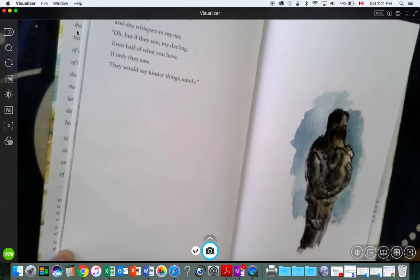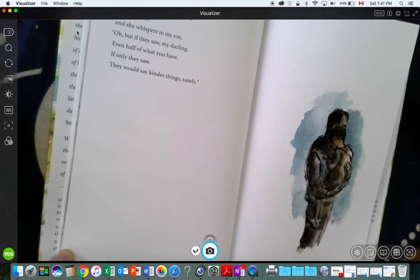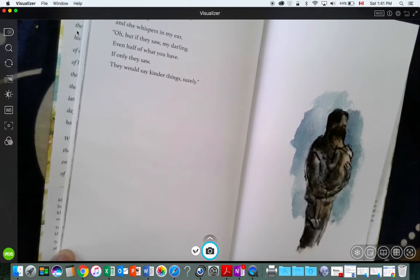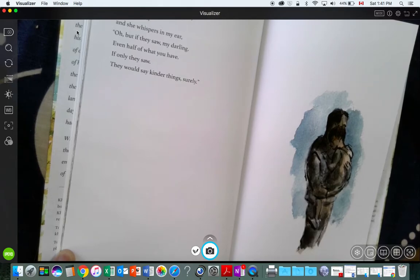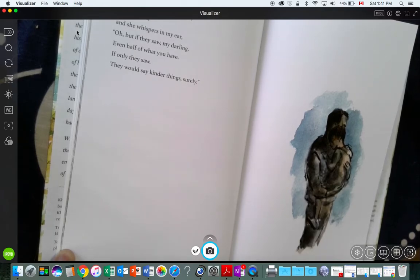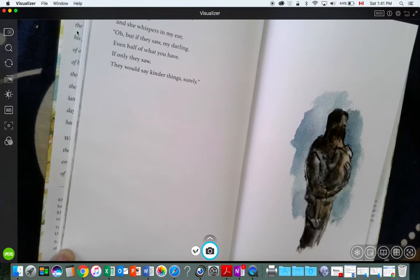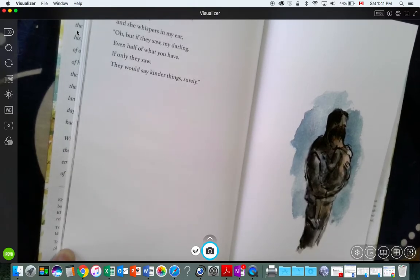But I hear your mother's voice over the tide, and she whispers in my ear, Oh, what if they saw, my darling, even half of what you have? If only they saw, they would surely say kinder things, surely.